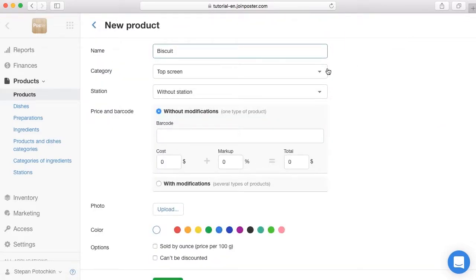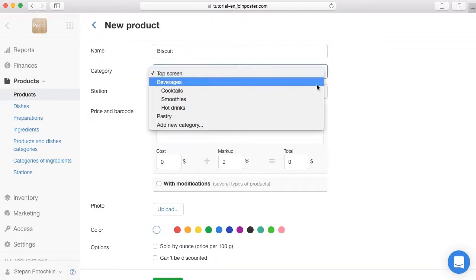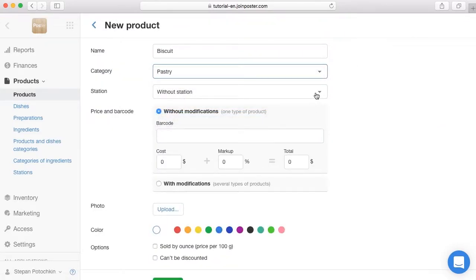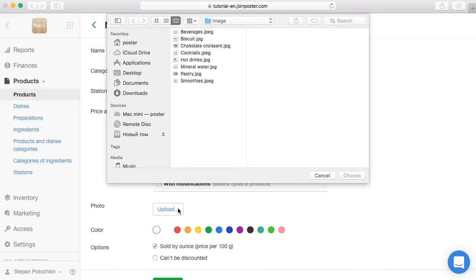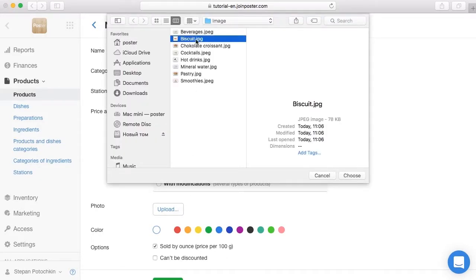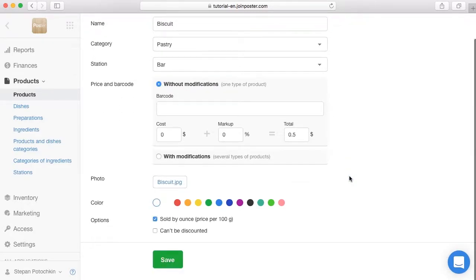If you sell weighted products, tick Sold by Ounce and select Price per 100 grams, then put the price for 100 grams. Waiters will enter the weight on the register while selling.